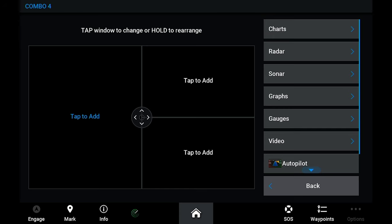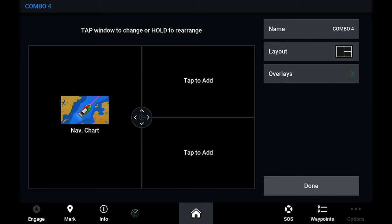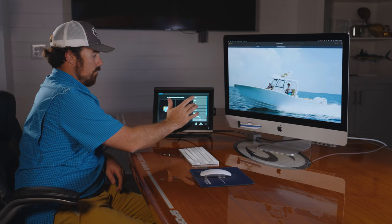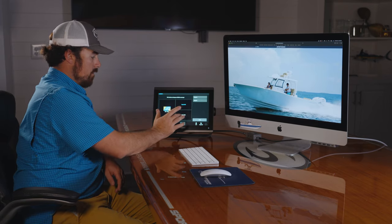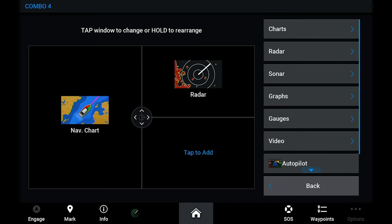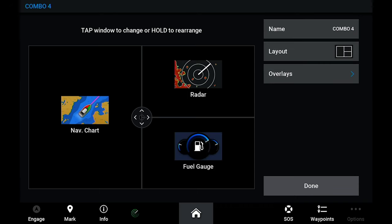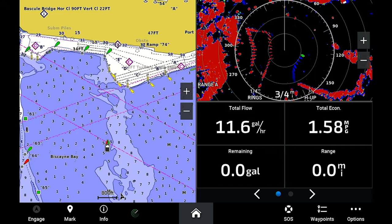Tap on the button. You can add your nav chart, you could add a radar, and we'll do some gauges here. You can set this up however you want.